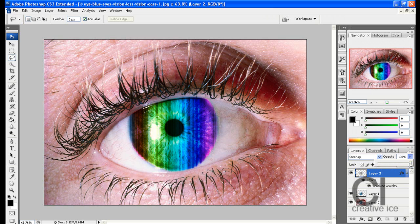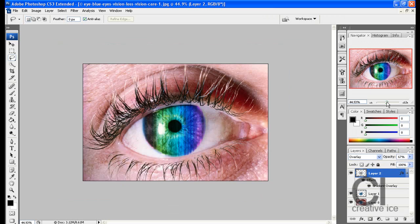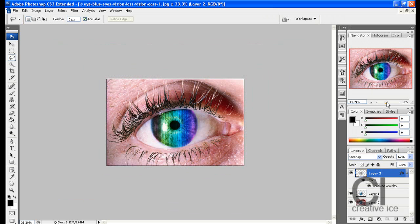And then change the opacity to around 67. And there you have a multicolored eye.